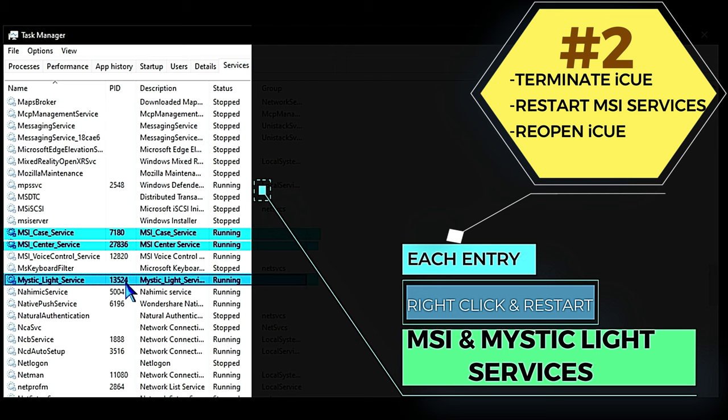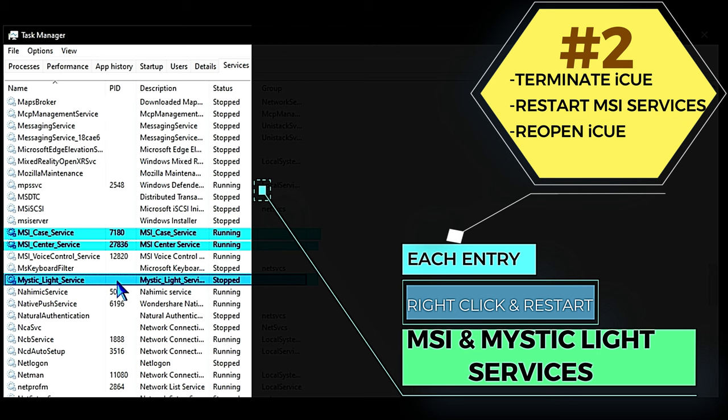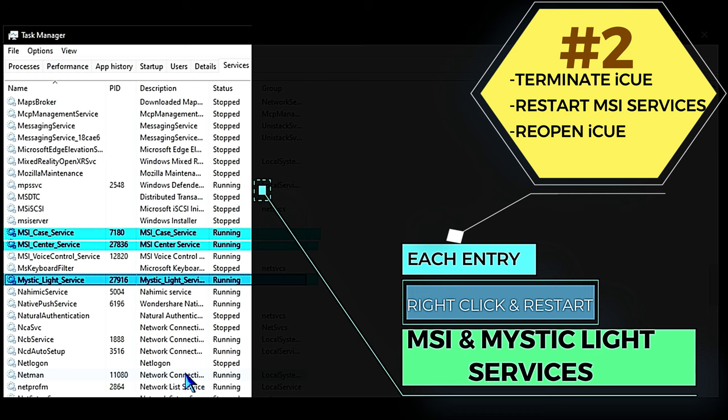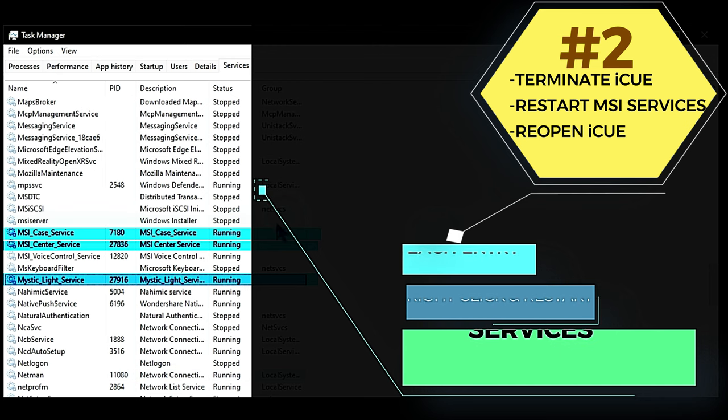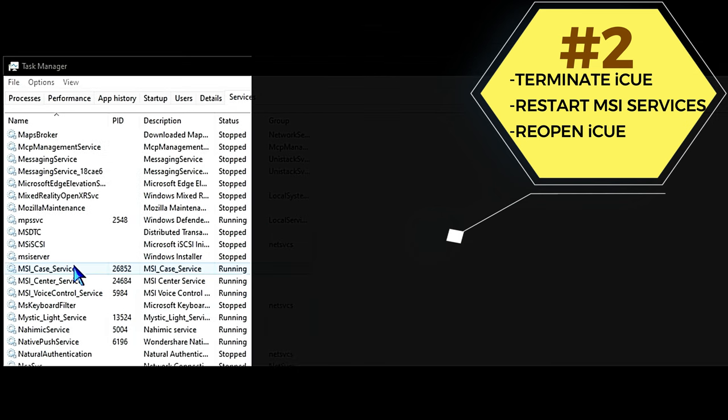We're just going to scroll down to the M listings and look for the MSI entries. There's three, four, maybe more, but the ones we're most interested in are MSI Center, MSI Case Service, and Mystic Light. The Mystic Light one doesn't start with MSI so you may be down a little further. Those are the usual culprits—usually it's MSI Case Service, but if it's not MSI Case Service sometimes it's MSI Center, and other times it's the Mystic Light service. So while you're in there just restart all three of them.